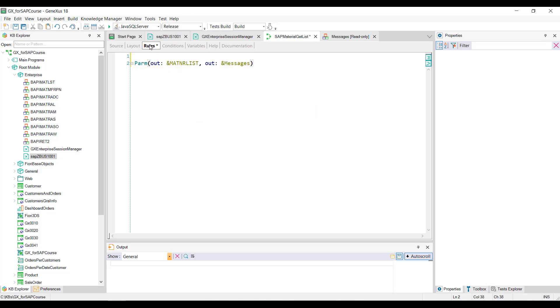Next, we'll implement the necessary process to receive the collection of materials returned by this procedure and save it in the product table of our application.